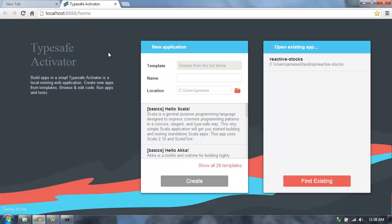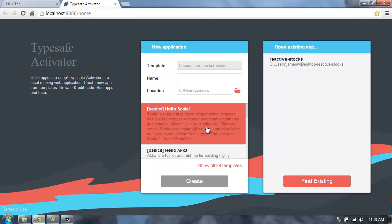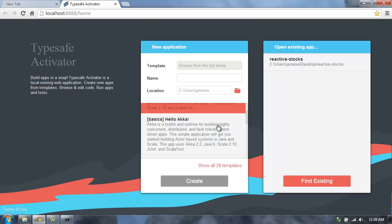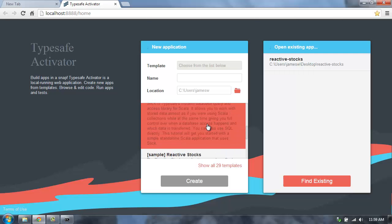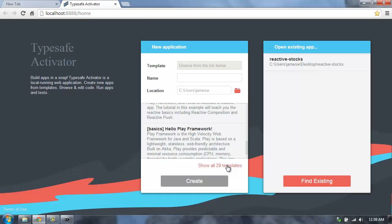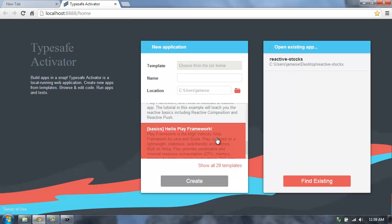Now I'm in the Activator UI, and from here I can create a new application or open an existing application. To create a new application, I can choose from a number of different templates. There's some featured templates here, and then you can also browse the full list of templates.